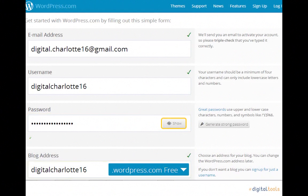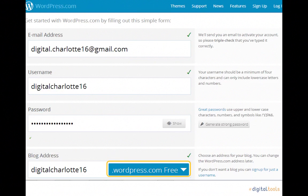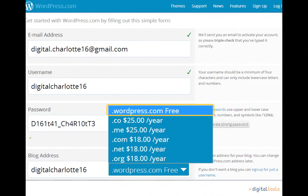The last option on this page is to choose the blog address. This is what people can type in their URL box to find your blog without having to use a search engine. Just as before, if your suggested username is not taken, WordPress will automatically enter it as the first part of the URL. The second half, or the domain, has a few options. As you can see from clicking on the arrow, the other options cost money, so we'll be focusing on the free option: yourtitle.wordpress.com.